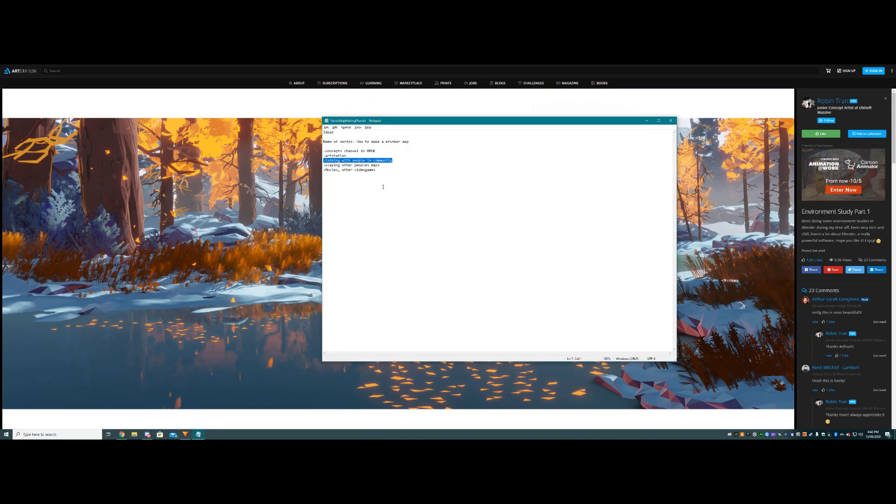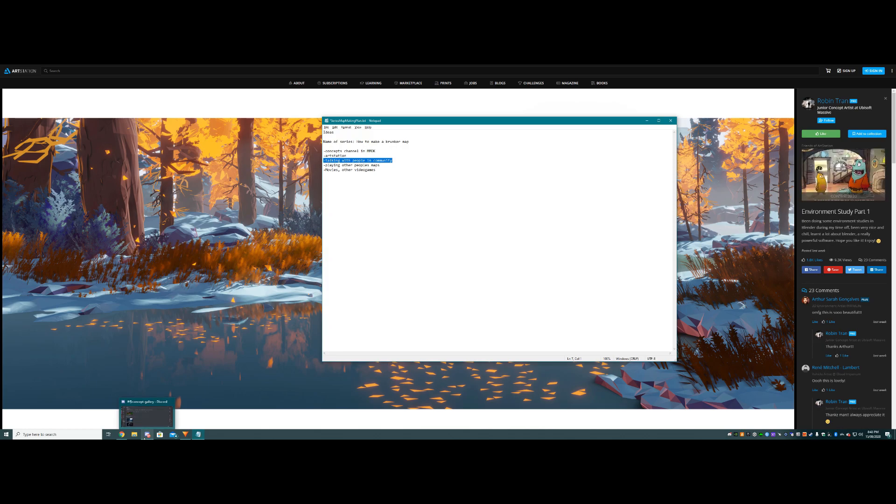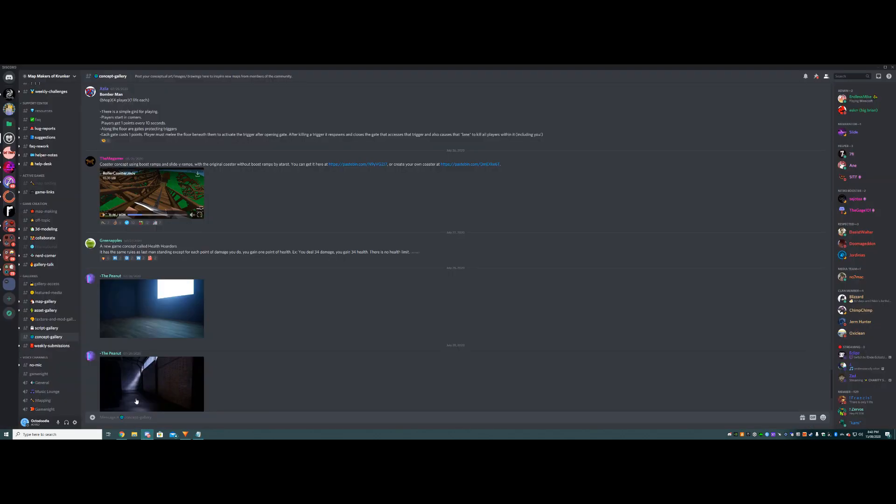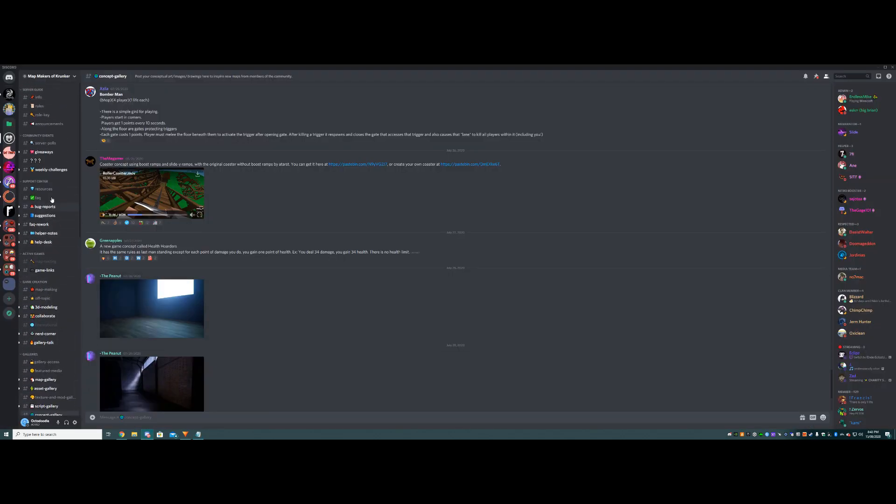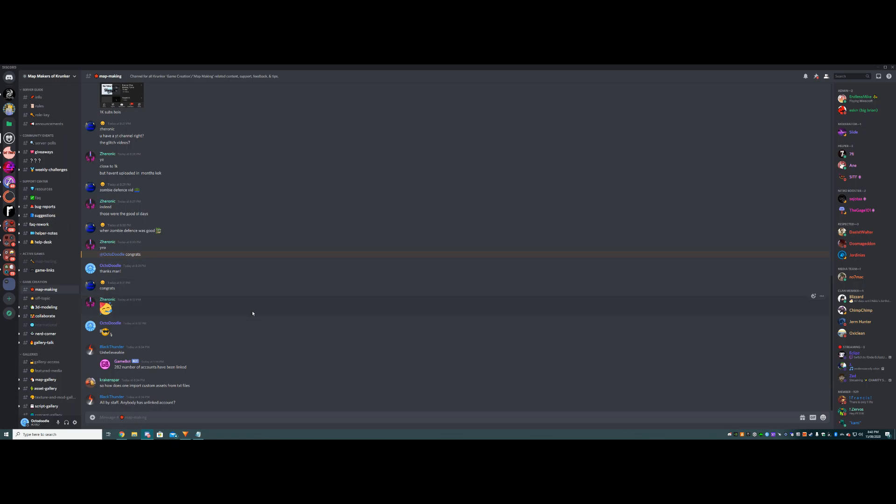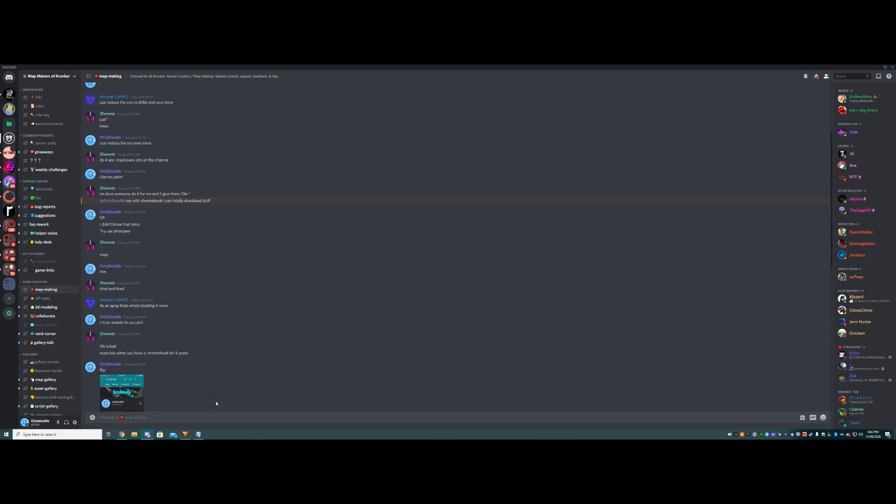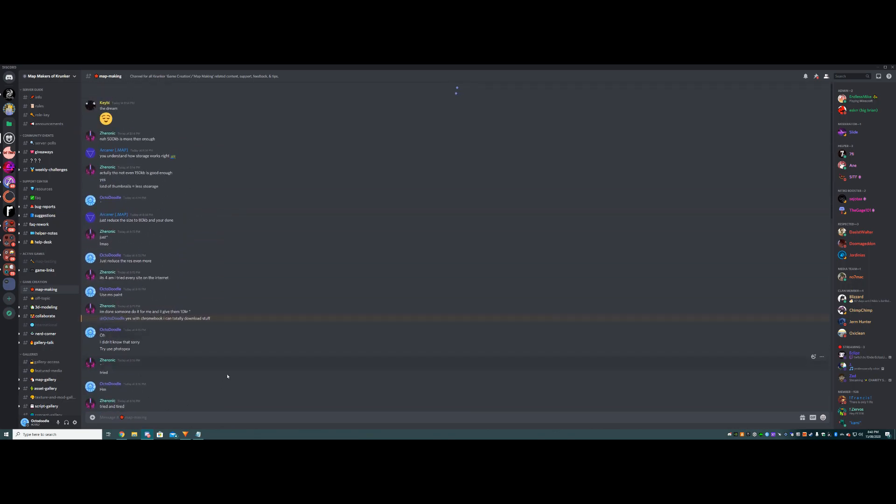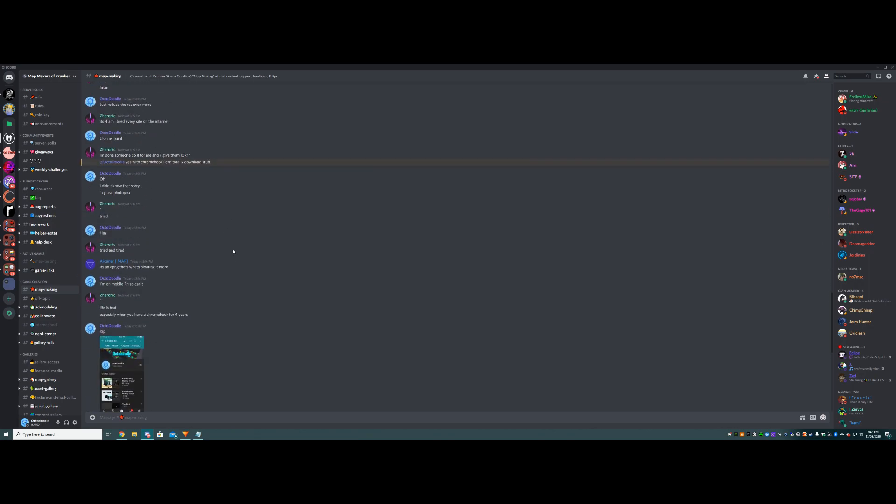Now, my third and possibly most important point is just talking with other people in the community. Where I spend a lot of my time when I'm doing mapmaking and stuff, apart from the map editor, is going to Mapmakers of Krunker, MMOK, and just talking to the other guys there, figuring out what other people have been doing.